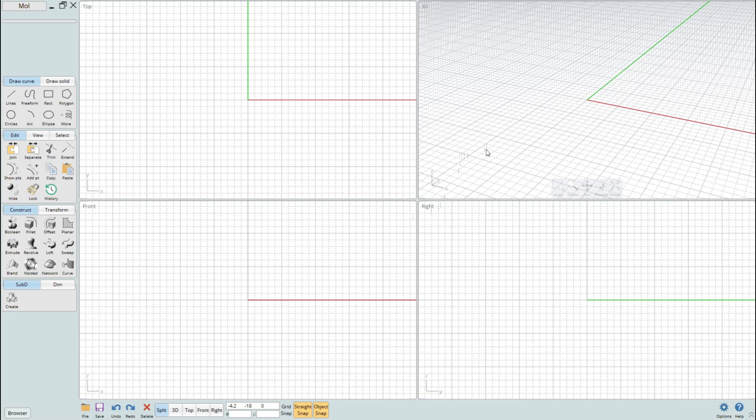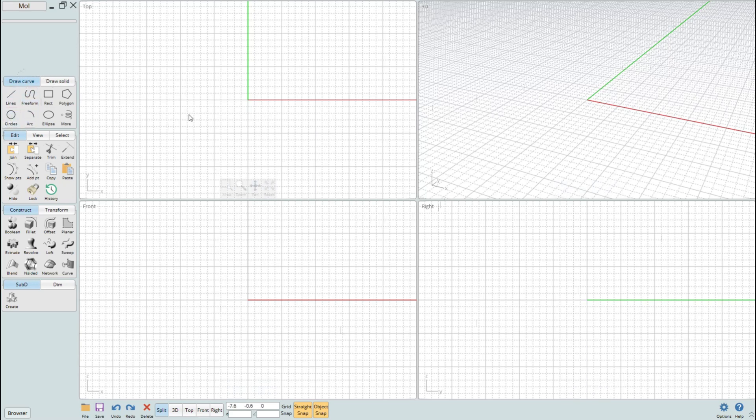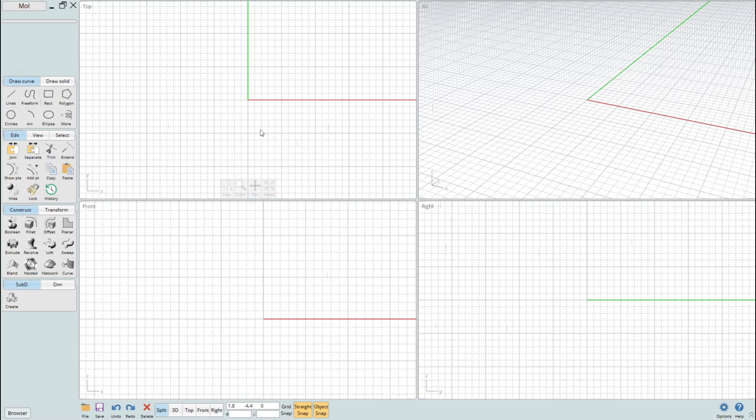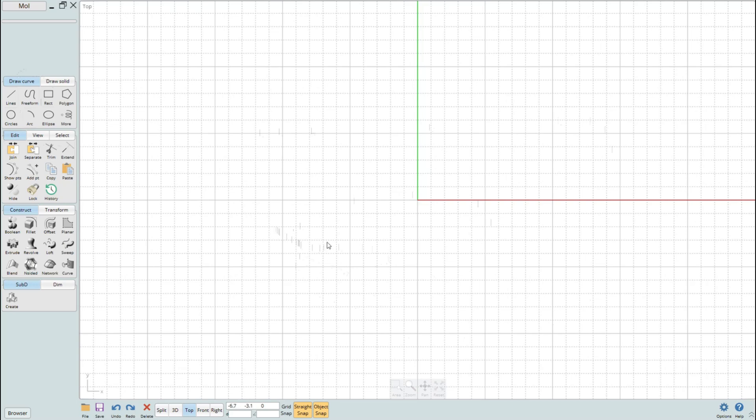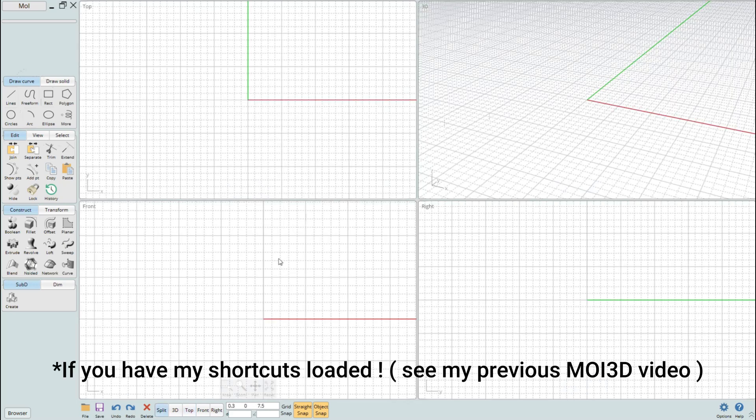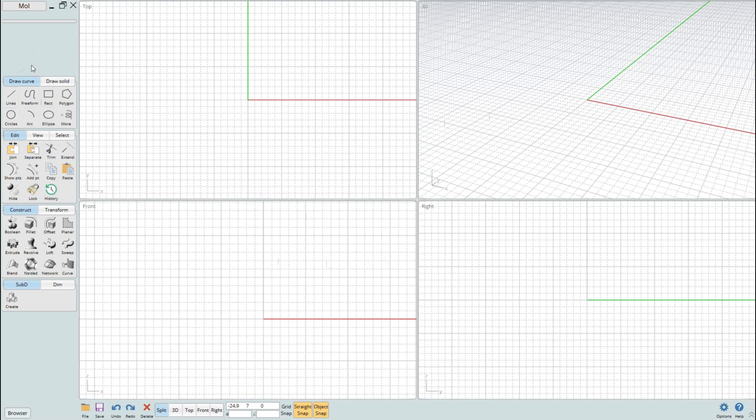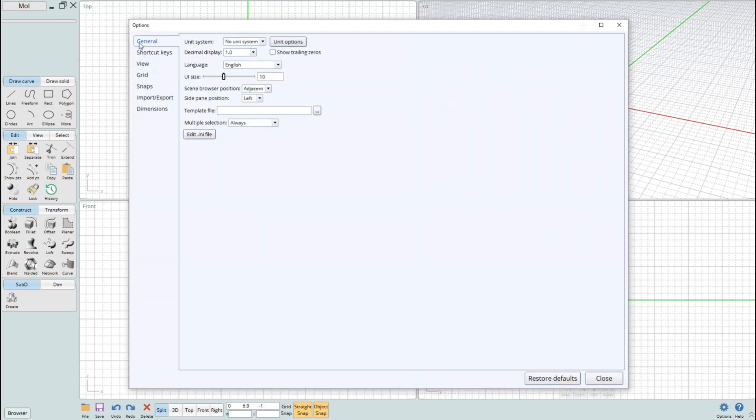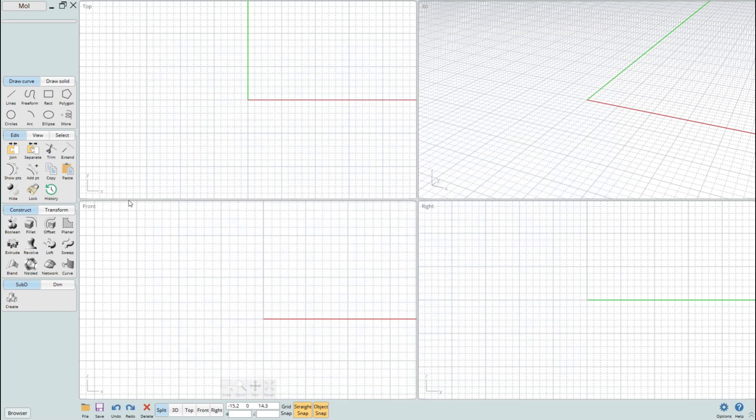Before we start with the outer circle, let me explain something. If your viewport doesn't look like this and you're locked into one window, just hit your spacebar to go back to this view. If your menu is on the right-hand side and you want it on the left, go to the bottom right corner, click on Options, under General, go to Side Pane Position, and set it to Right to Left.